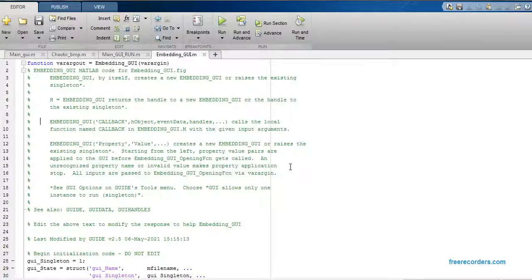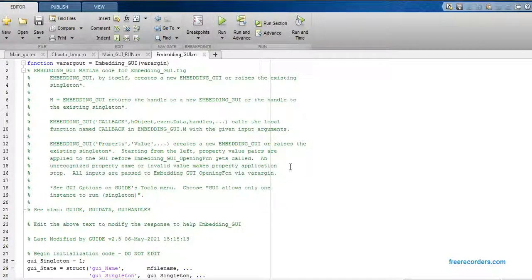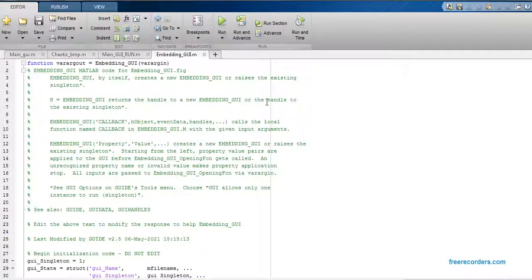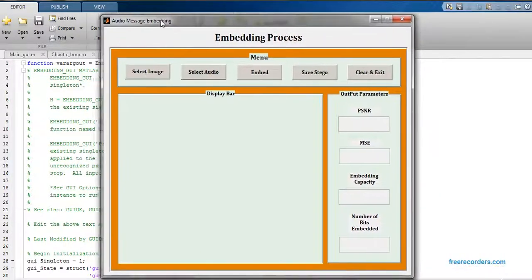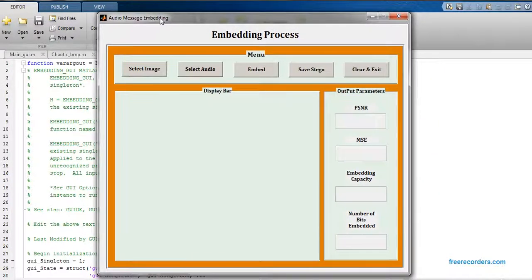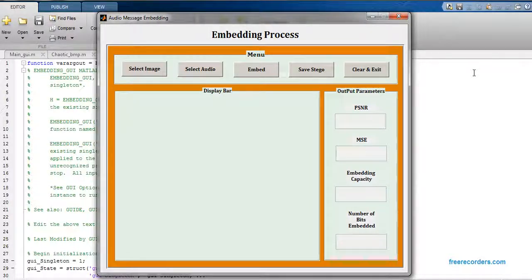Hello guys, welcome back to my channel mydlaplus. Today I would like to post one project video in the field of audio processing and image processing. Now just click this button to run the code, it will open one graphical user interface. The project is we're going to hide one audio message into an image.